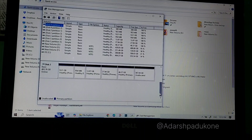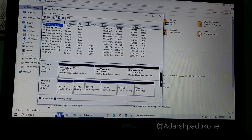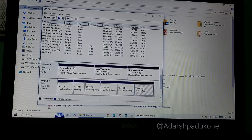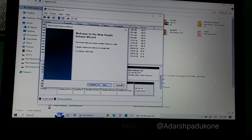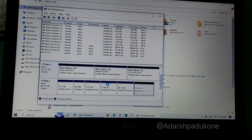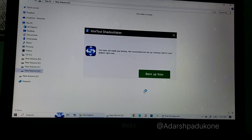After booting into Windows and connecting the external SSD, you can see it has 300 GB of unallocated space. Right-click on it and click 'New Simple Volume', then click Next through the wizard. This will create a new partition accessible by both Windows and Linux.